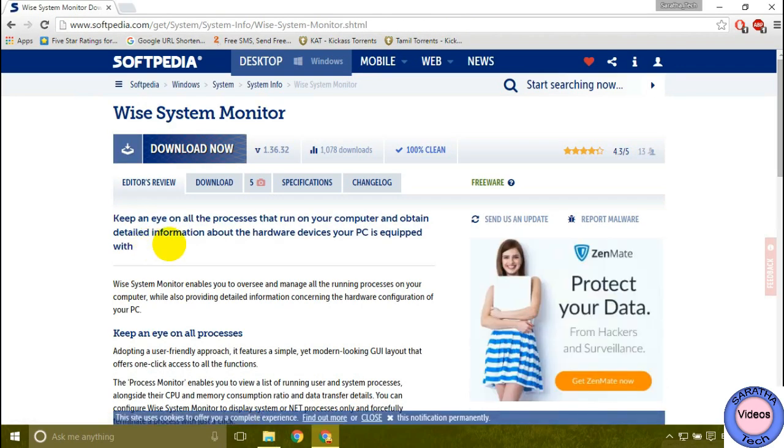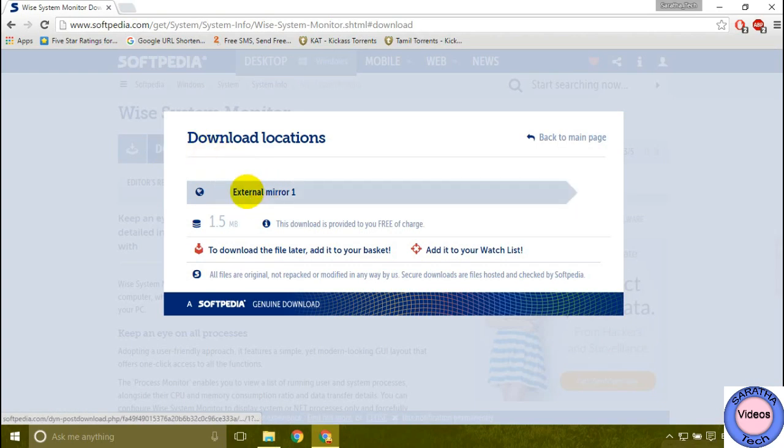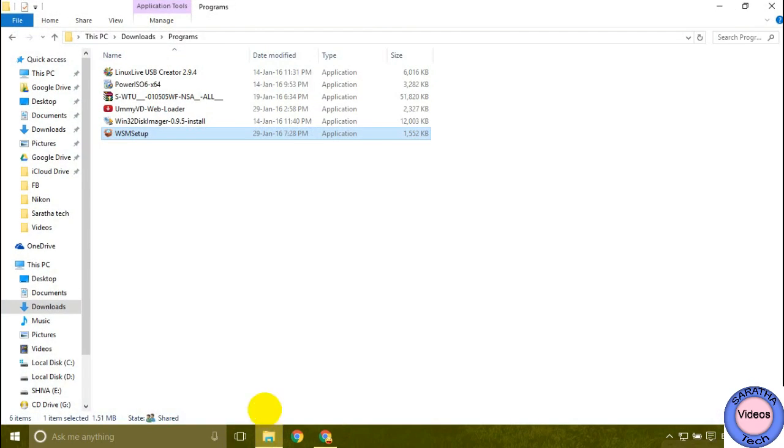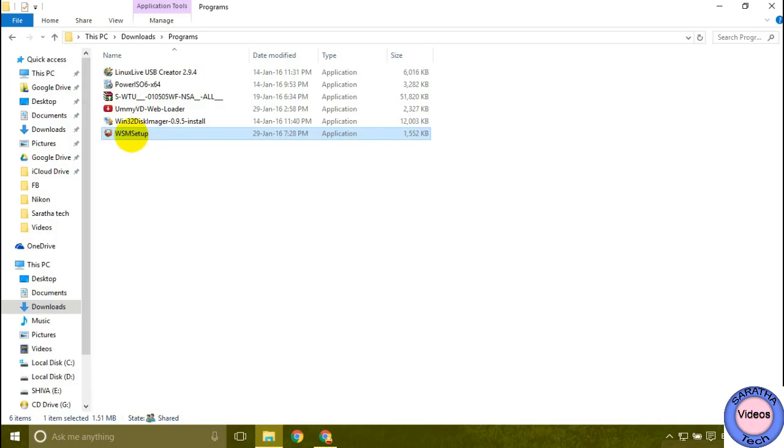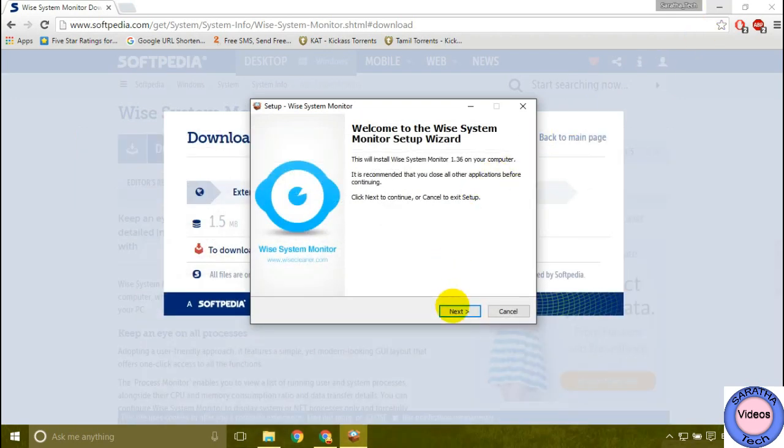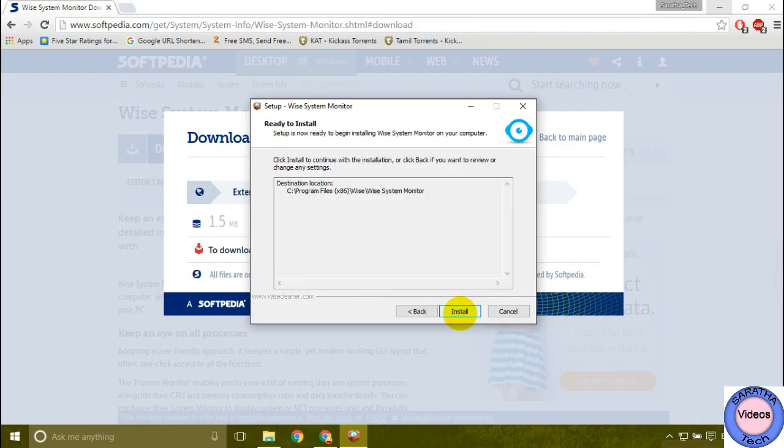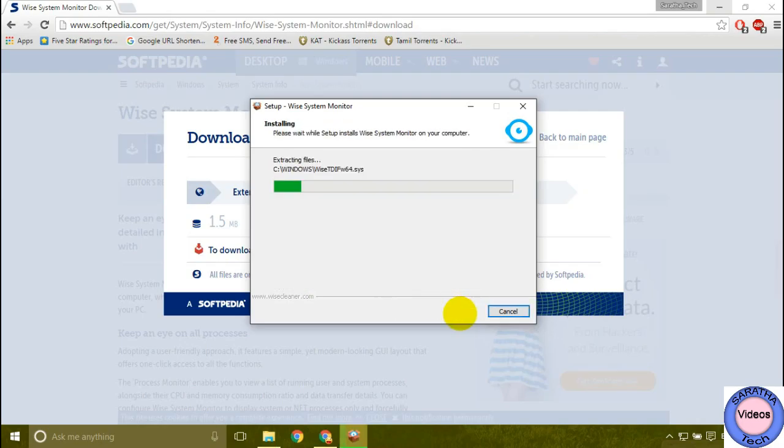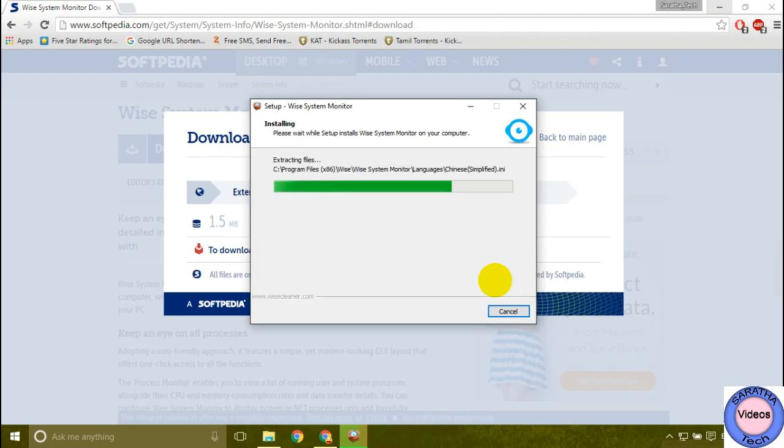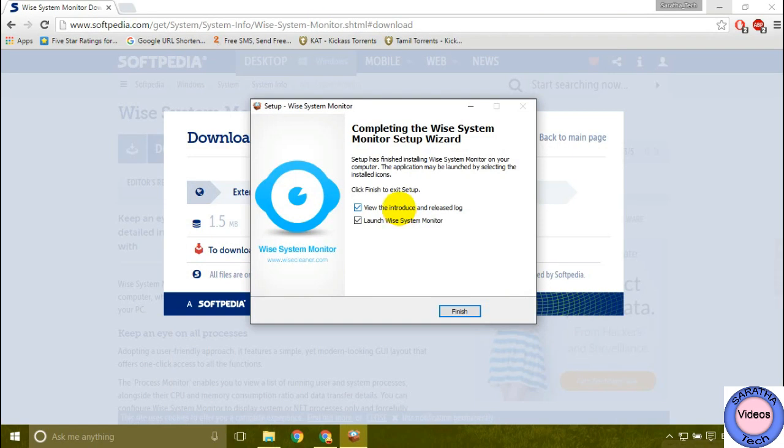So download it and now I'm going to install it. So I'm going to add this app.